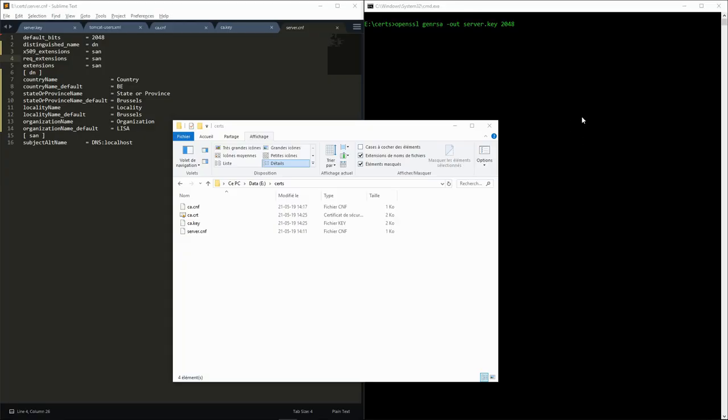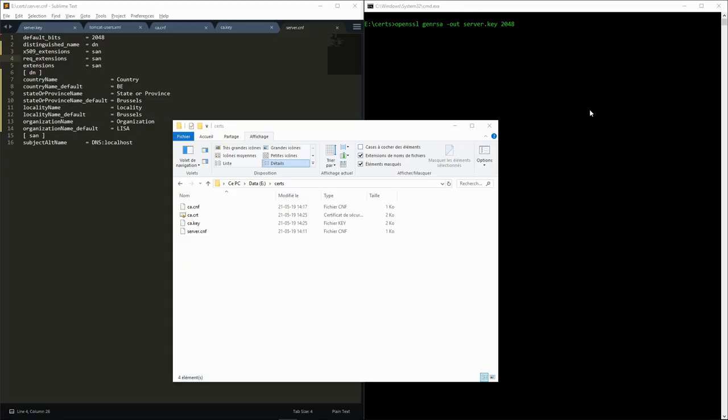Let's go to the command line again. In the genrsa command, specify the name of the output file and the number of bytes in the key.